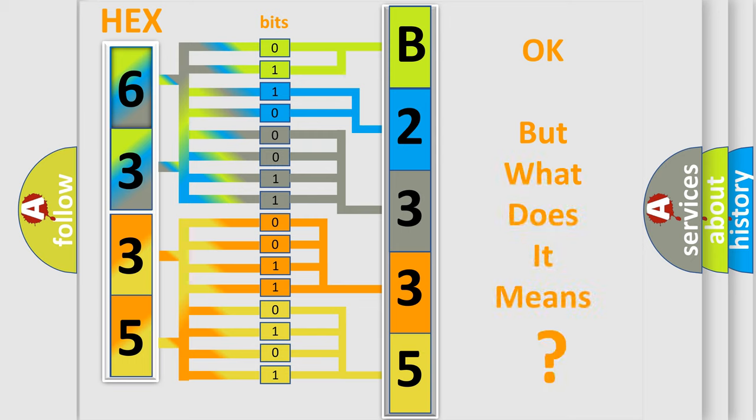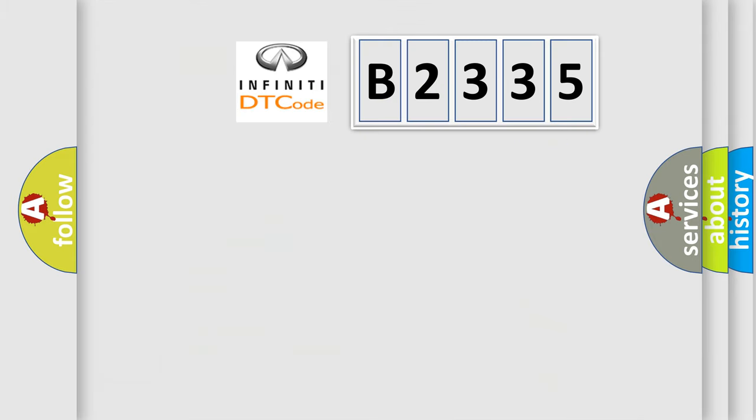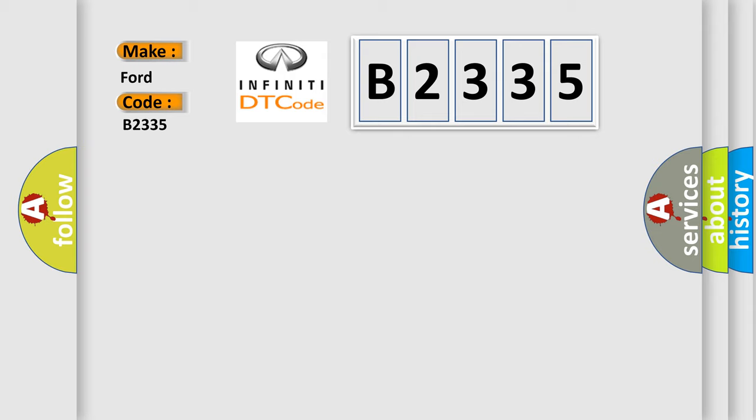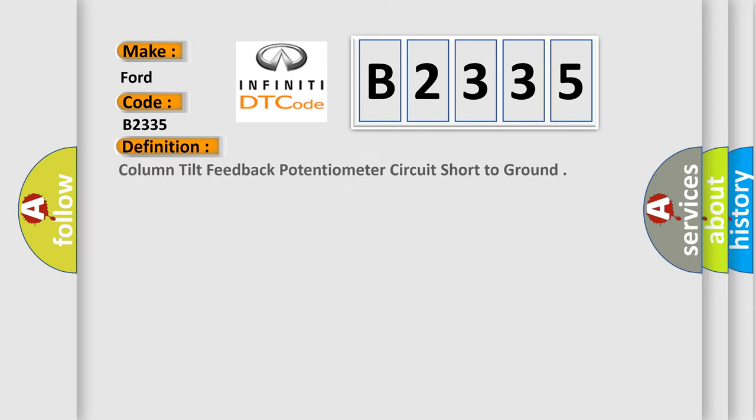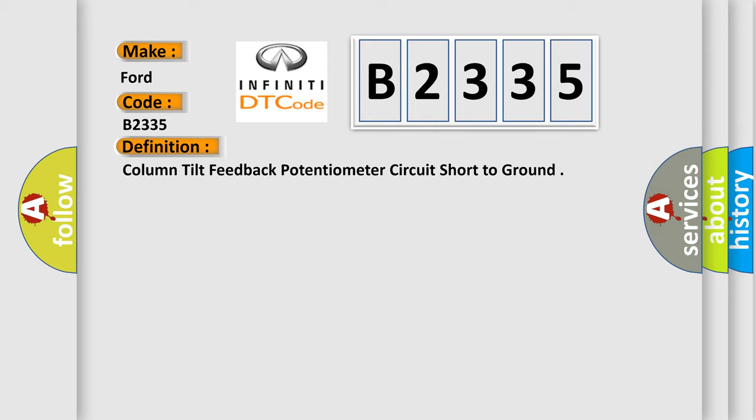We now know in what way the diagnostic tool translates the received information into a more comprehensible format. The number itself does not make sense to us if we cannot assign information about what it actually expresses. So what does the Diagnostic Trouble Code B2335 interpret specifically to Infiniti car manufacturers? The basic definition is Column Tilt Feedback Potentiometer Circuit Short to Ground.